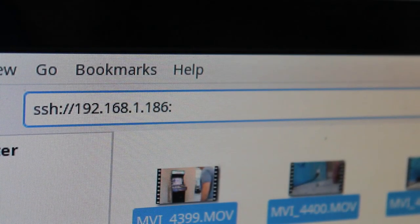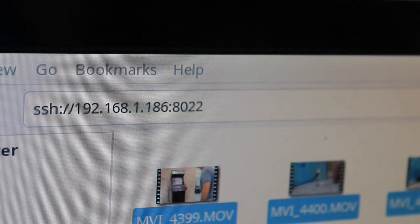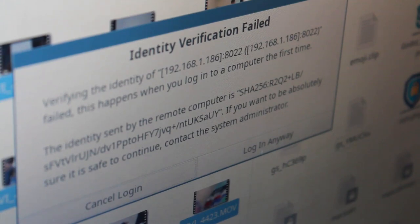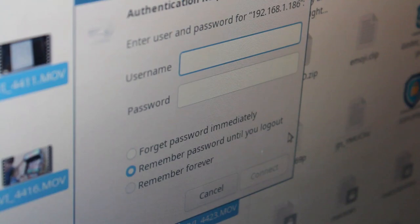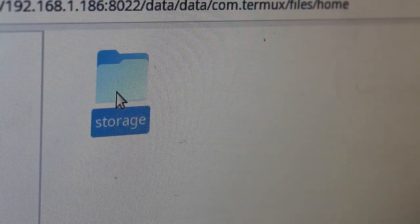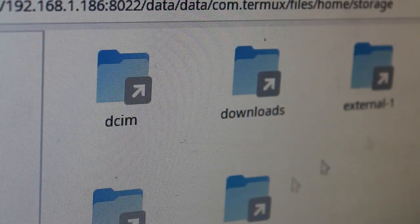Now I'm on my desktop machine. We've set up SSH. On Linux, on any file manager, ssh:// the IP address, and for Termux, it's 8022. That will allow you to mount that drive. Then here, I can just drag and drop any files from my computer to the remote computer.